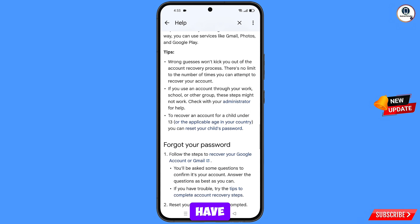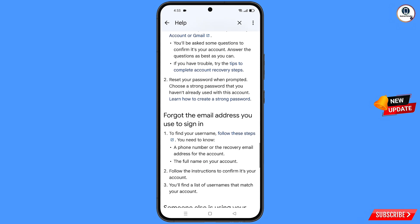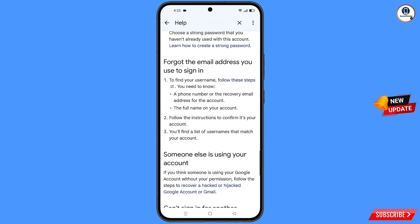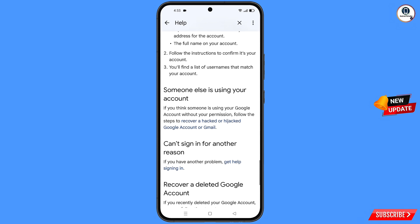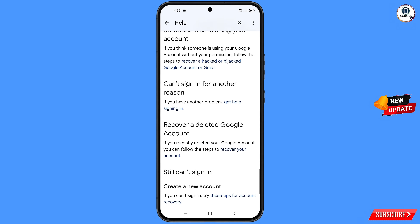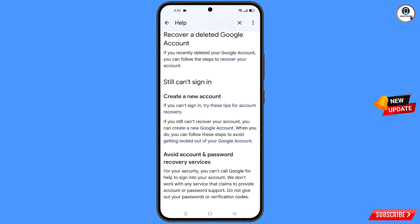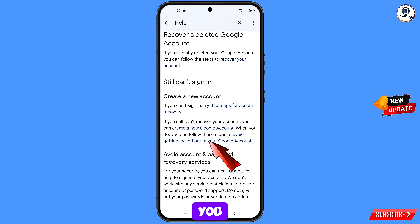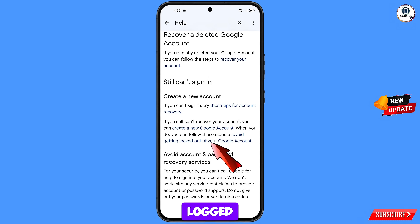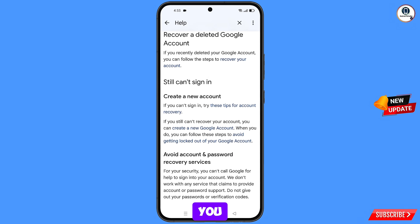Scroll down to the bottom, and then here in the bottom you will see: avoid getting logged out of your Google account. You have to tap on this option.